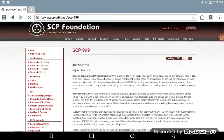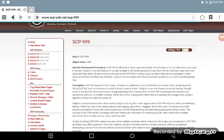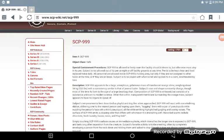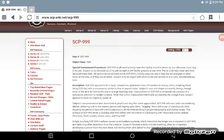SCP-999, Object Class Safe. SCP-999 is allowed to freely roam the facility should it desire to, otherwise must stay in its pen. The subject is not allowed out of its pen at night or off the facility grounds at any time.